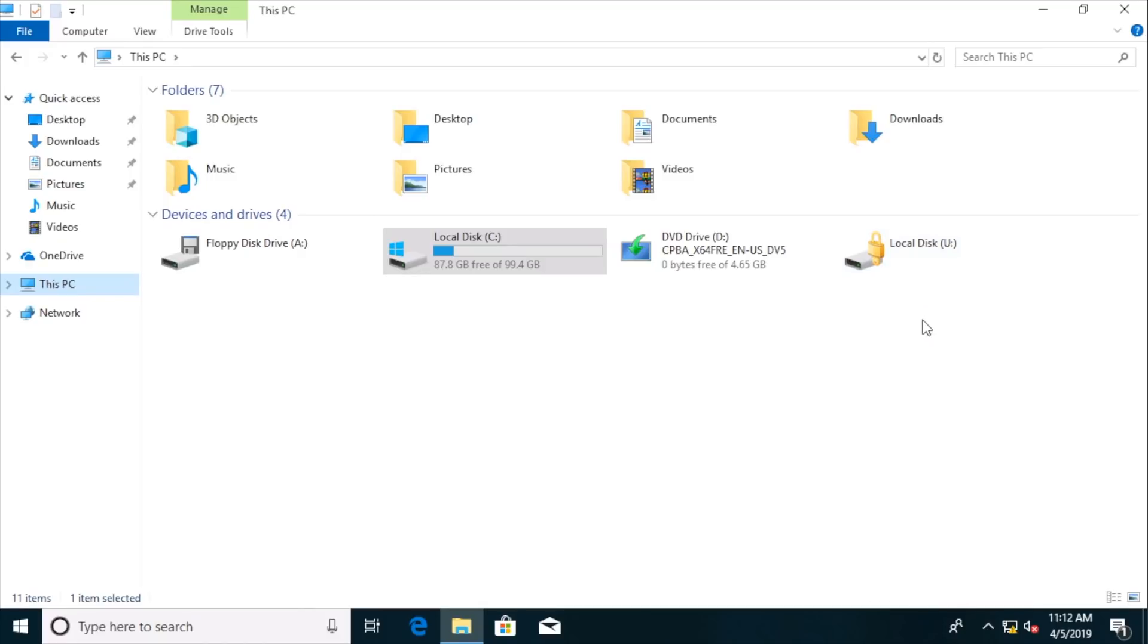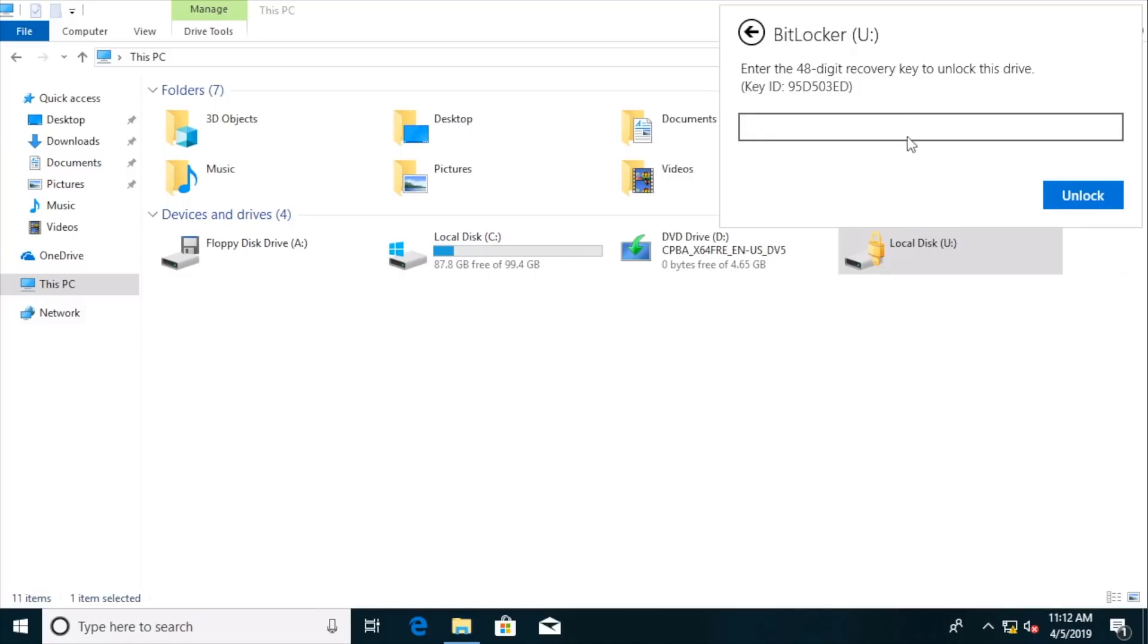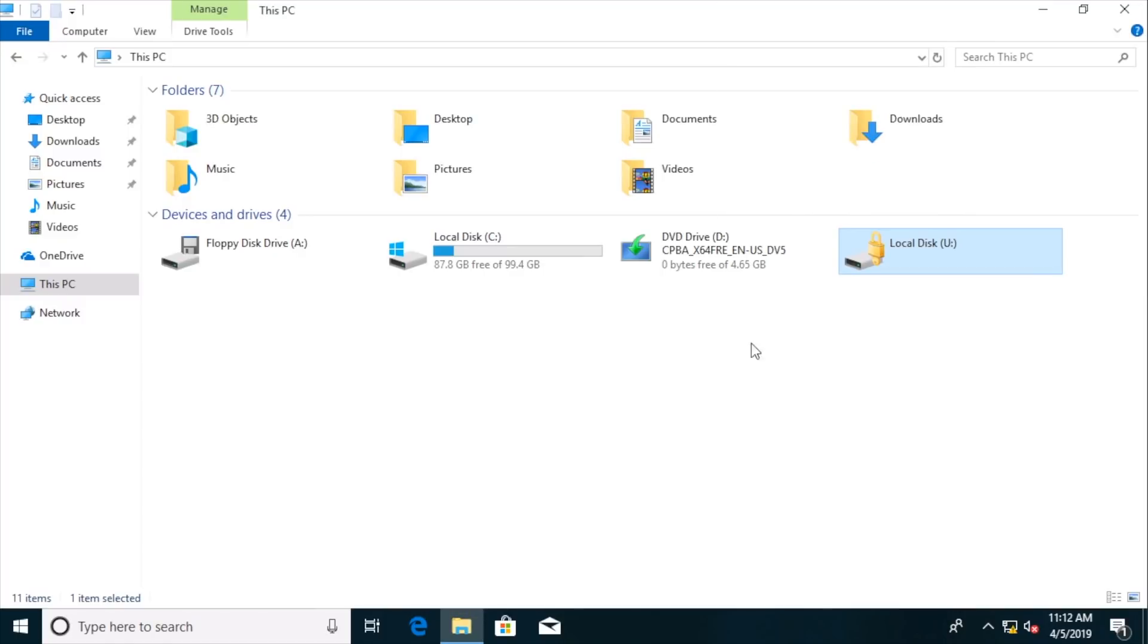We could provide the password if we double click that. And notice we have this GUI to provide the password. If you go to more options, you would get a graphical user interface to provide the 48-digit recovery key. But what we want to try is, as I stated, the command line approach to unlocking this, as an example.